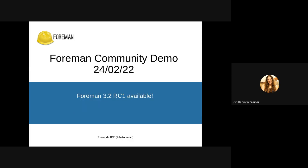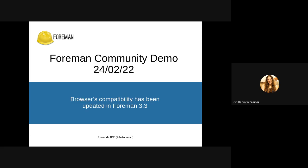Foreman 3.2 RC1 is available, so please go ahead and test that. That's actually the main thing I had to announce. Ron had a little announcement before his demo, and he'll also be demoing right after. So Ron, to you.